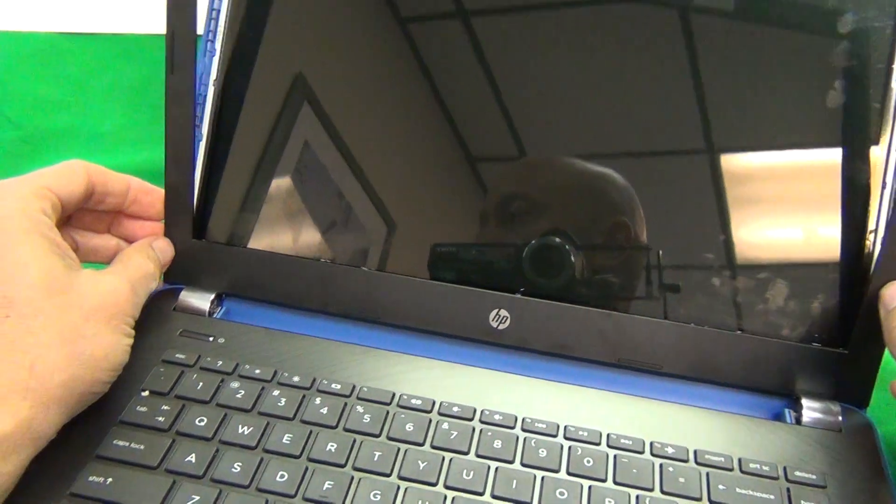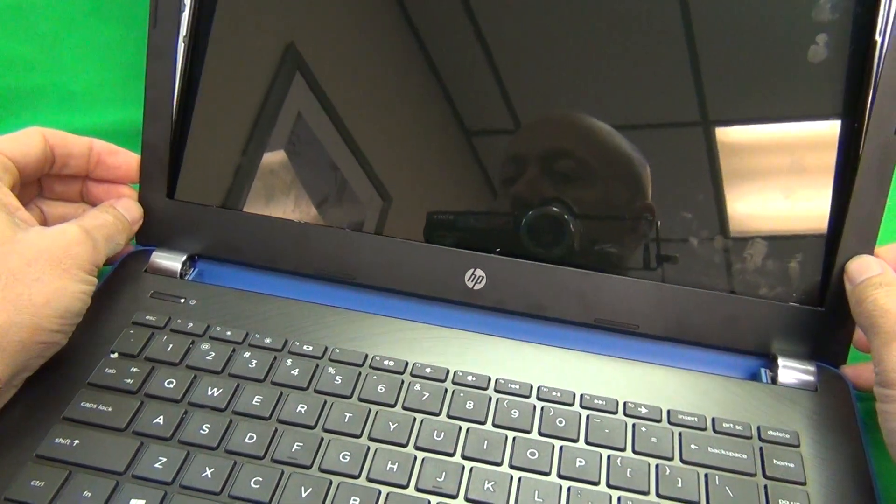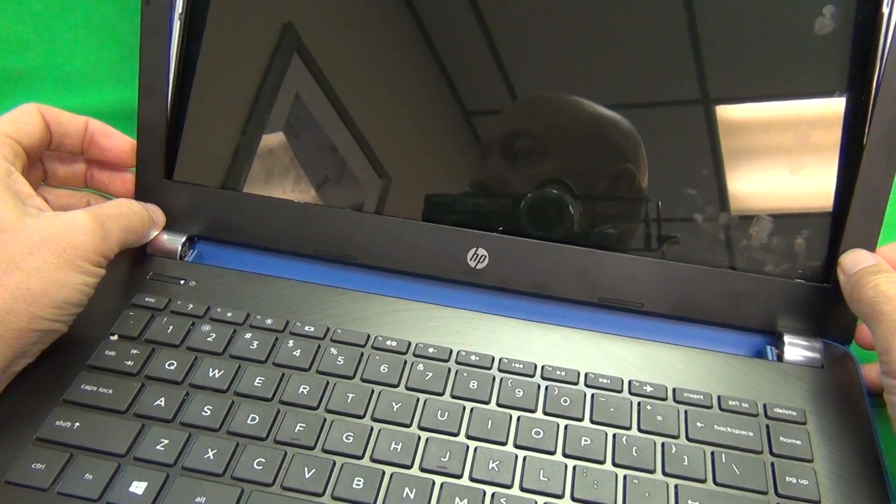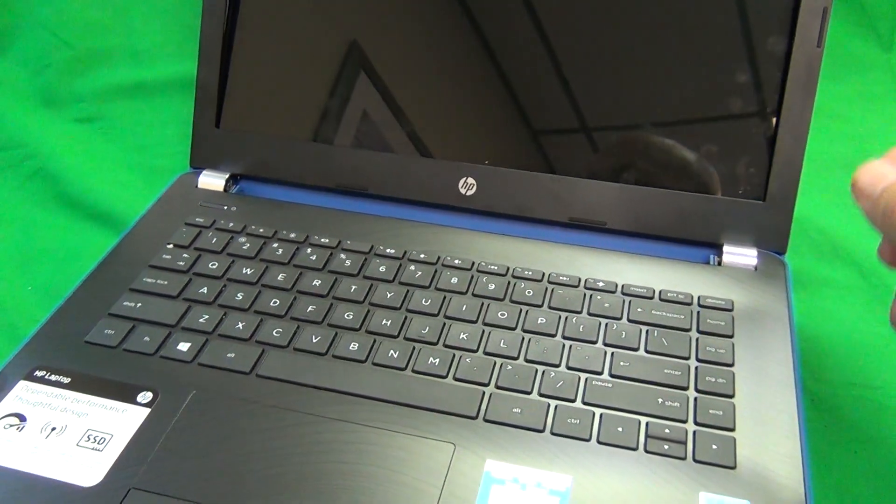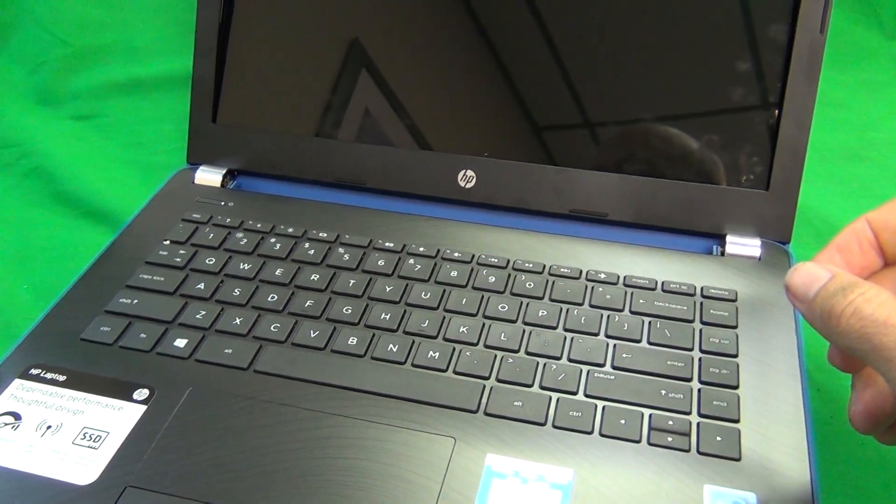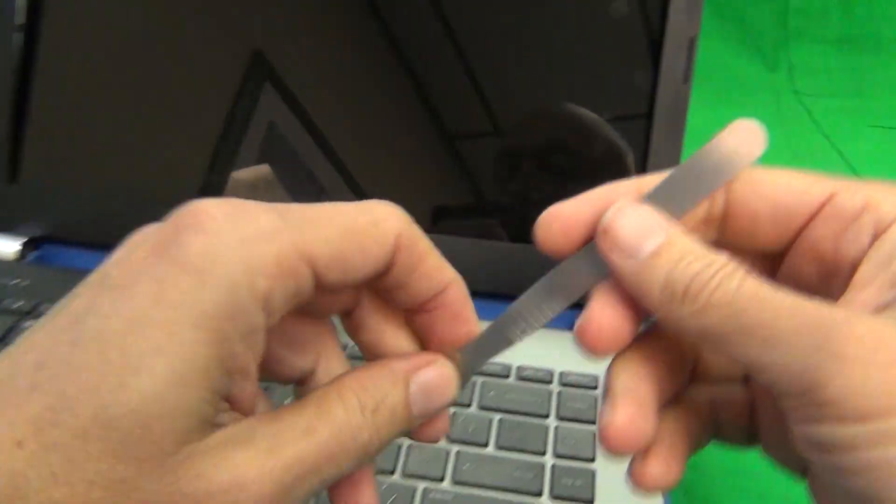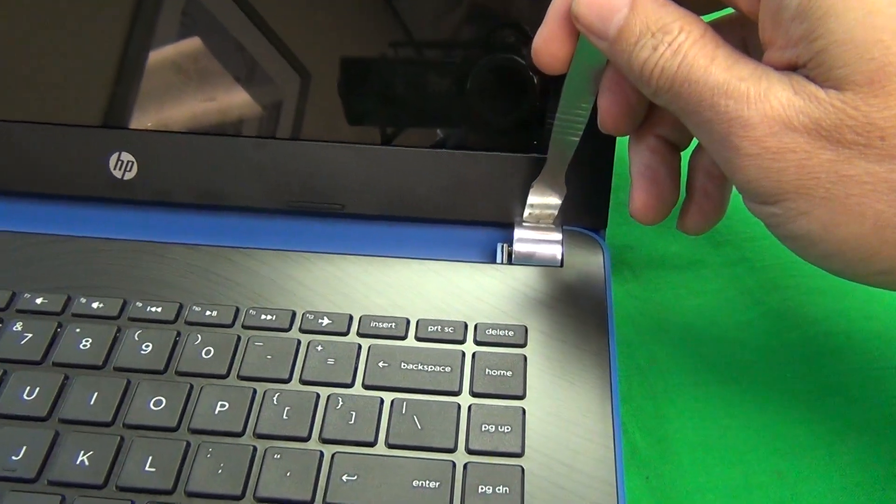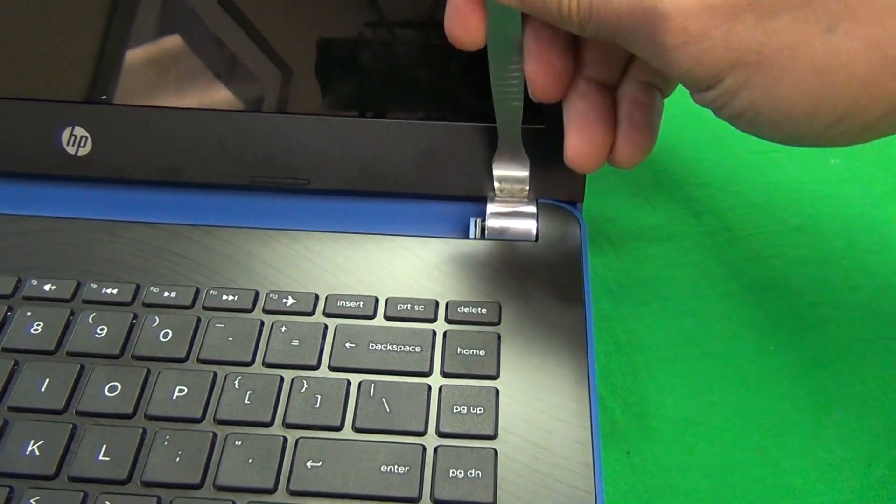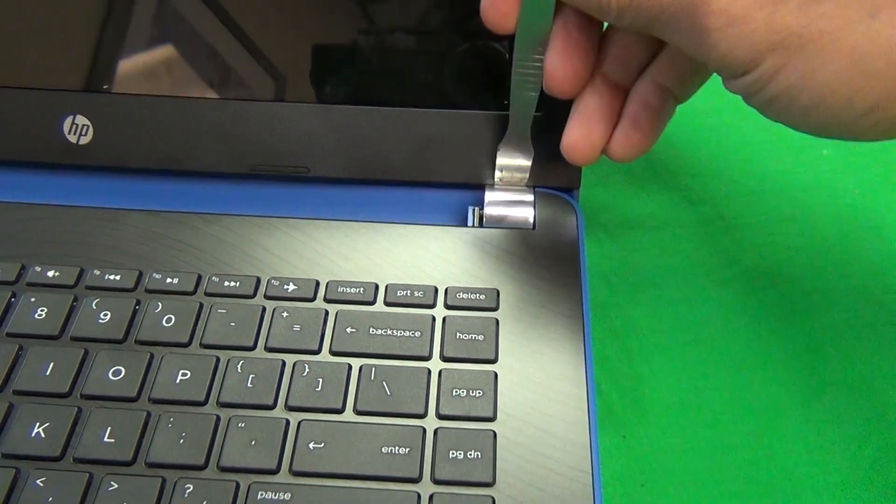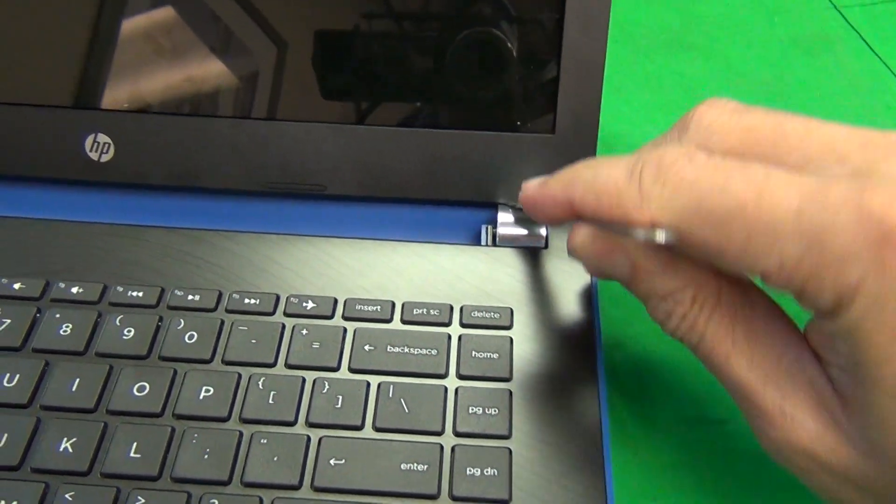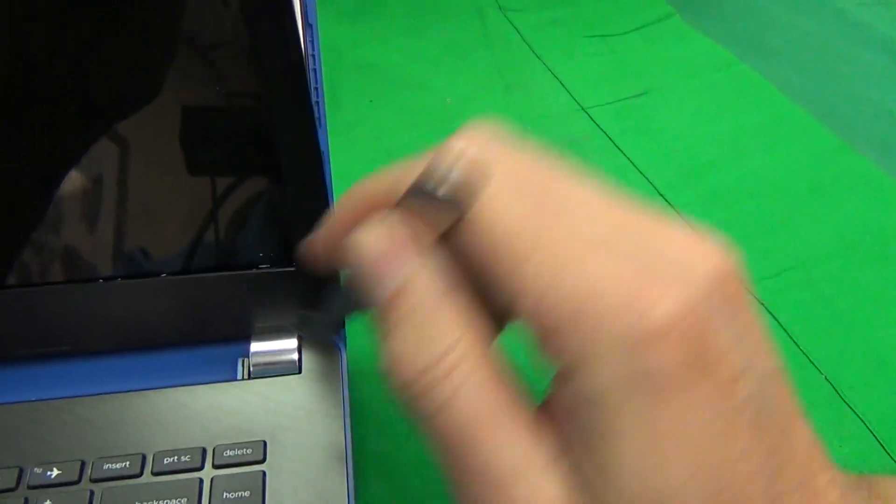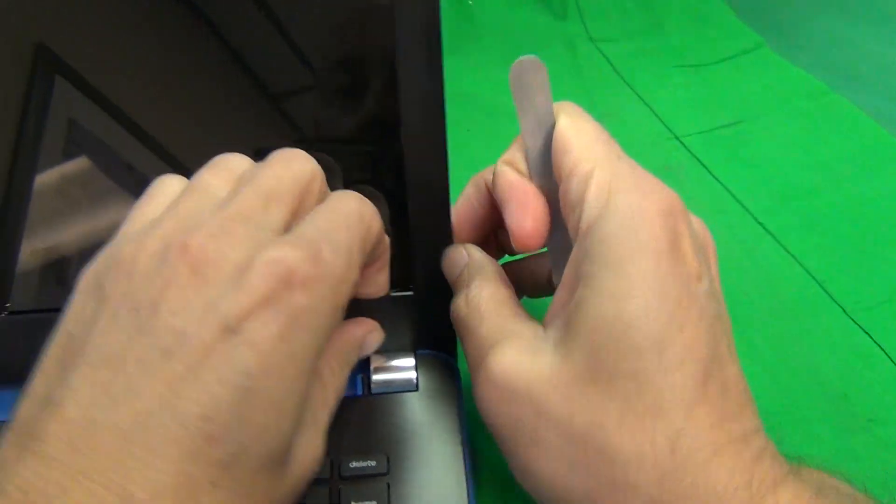Now once you get to this part, the bezel is just going to wiggle. So what we want to do is, there's some latches behind the hinge covers, and we gently just work it up.